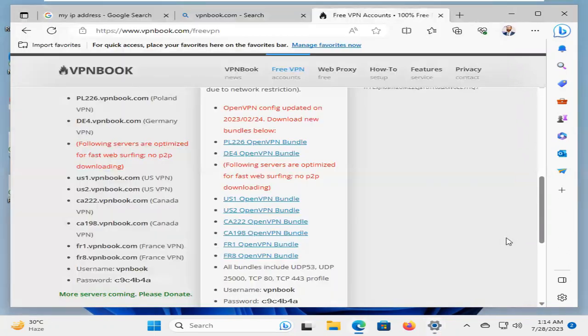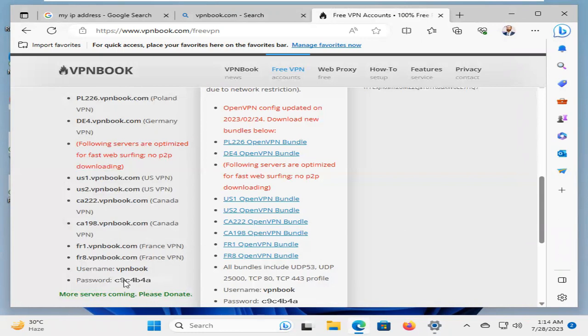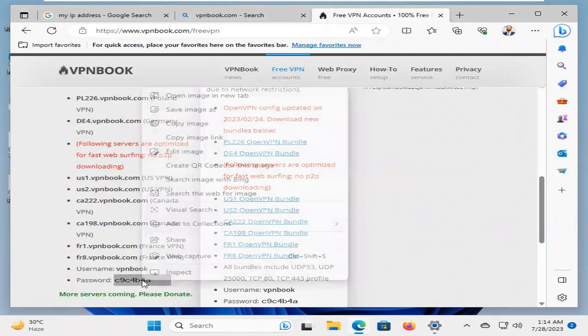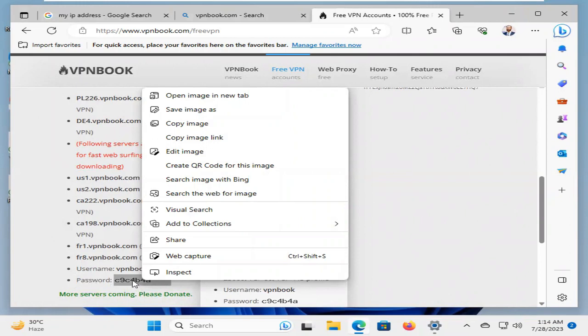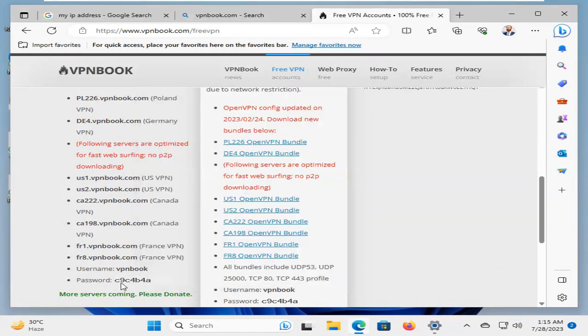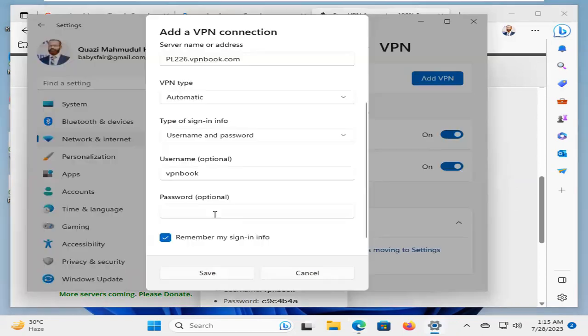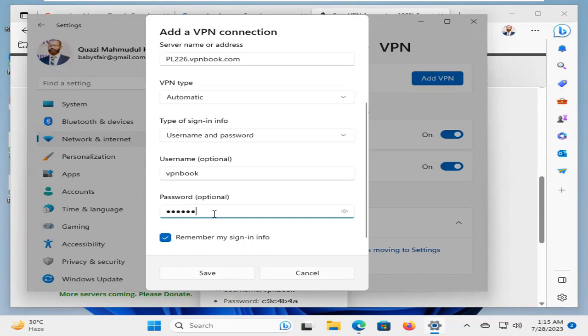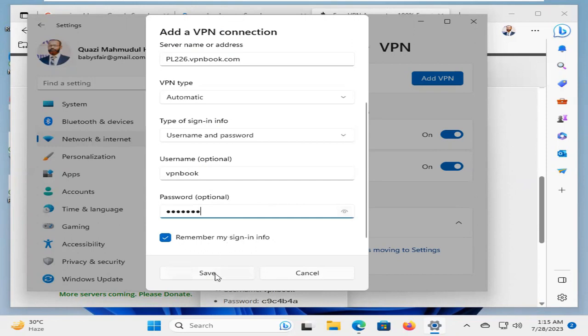And now go to the password. You cannot select the password from here because it's an image file. So, you have to memorize the password. C9C 4B4A. Now, you can check the password. Hope the password is correct. Now, click on save.